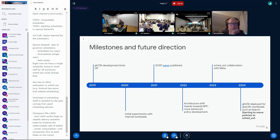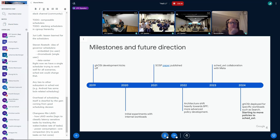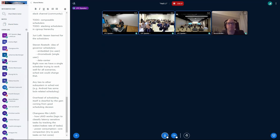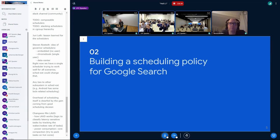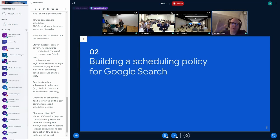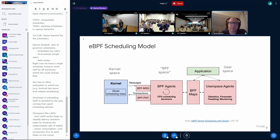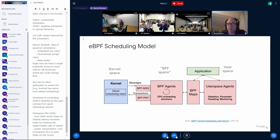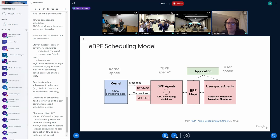So with that, let me hand it off to Barrett to talk about search. Hi, everybody. Hi, Barrett. Next slide, please. Some of you may recall this picture. This is from LPC a couple years ago. This is the overall picture of how BPF works with Ghost.